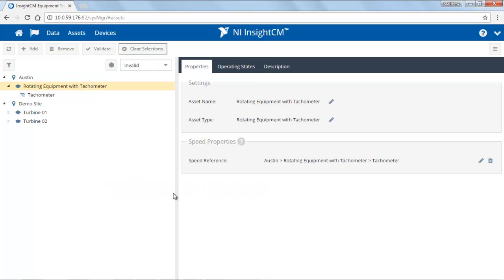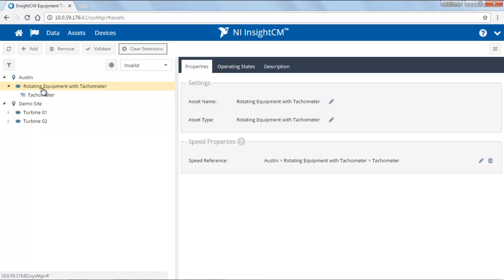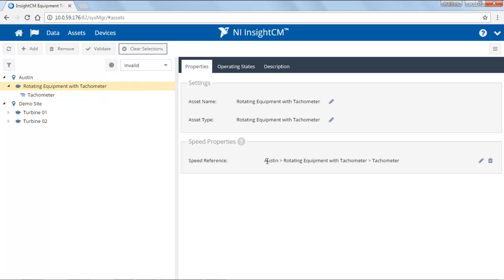There are certain pieces of equipment that will automatically add sensors. In this case, a tachometer or speed sensor was added automatically with this rotating equipment. On the right side here, we have a variety of properties that are associated with the currently selected item. In this case, the only property is our speed reference, which has already been linked to our tachometer.